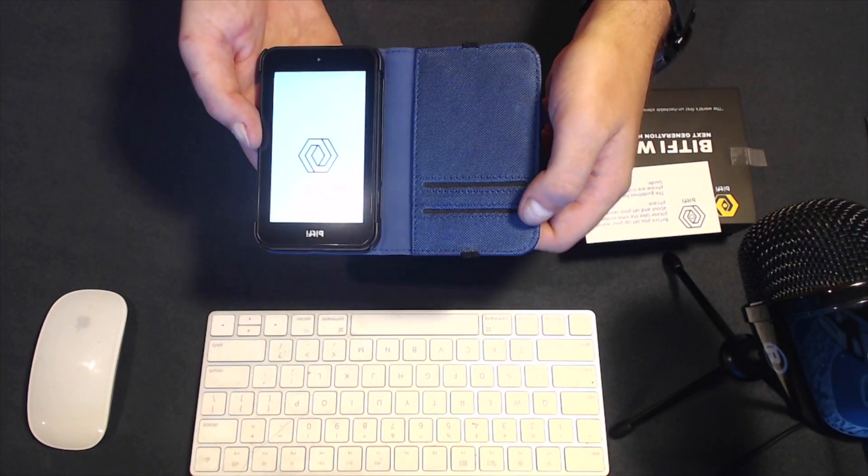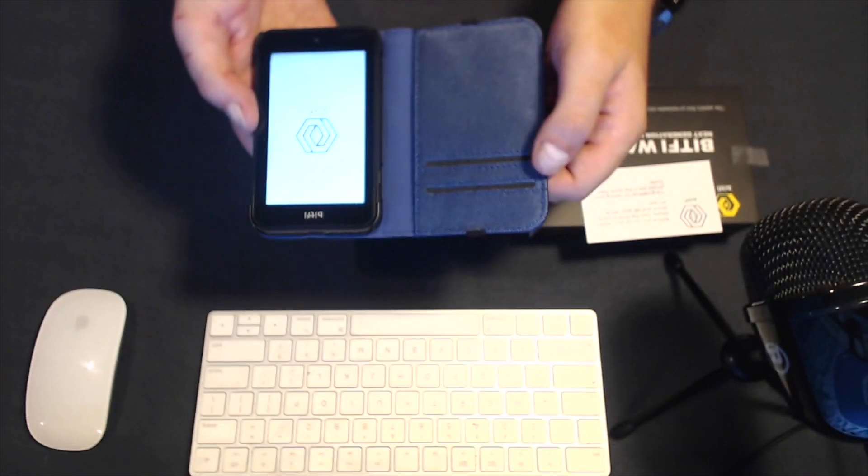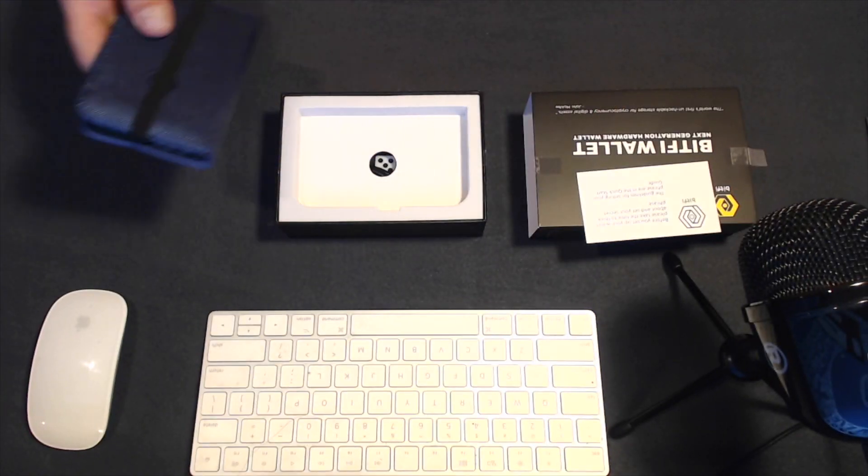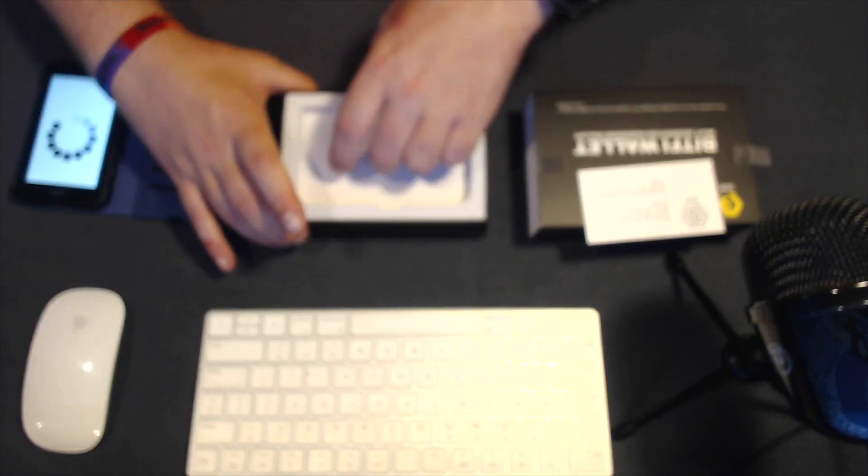It has slots right here for your crypto debit or credit cards. So, let's go ahead and check out what else is in the box.